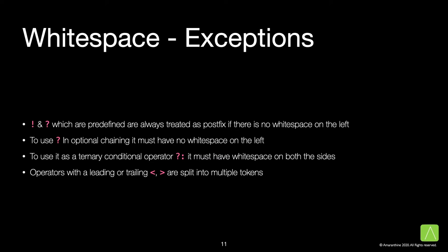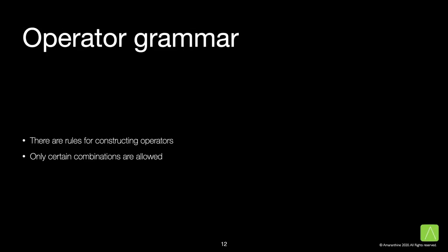Here's the interesting bit. Operators with a leading or trailing greater than or less than symbol are split into multiple tokens. For example, in dictionary string comma array of int, the last two arrows are not interpreted as a shift operator. So there is no confusion there. Now that we know about the allowed symbols or white spaces, as far as operators are concerned, we can focus on constructing them.